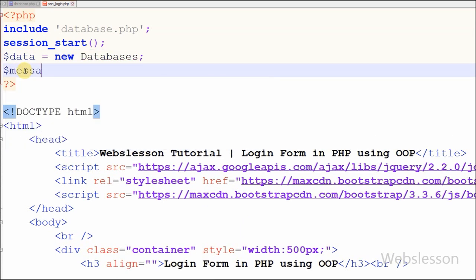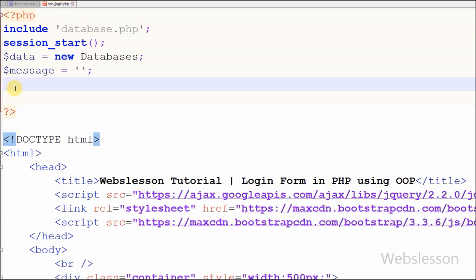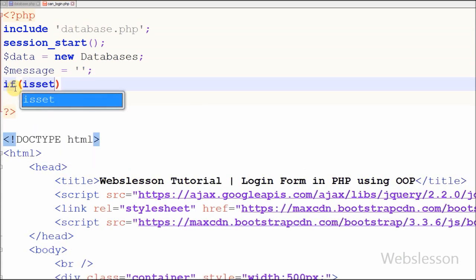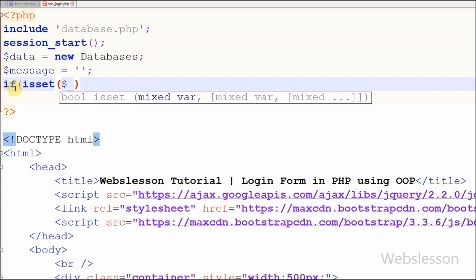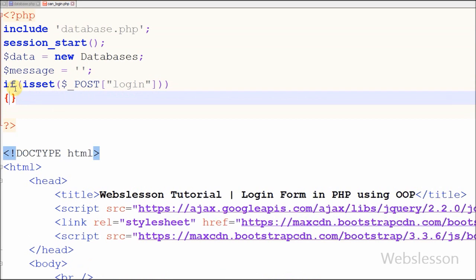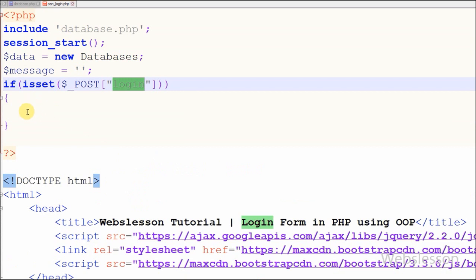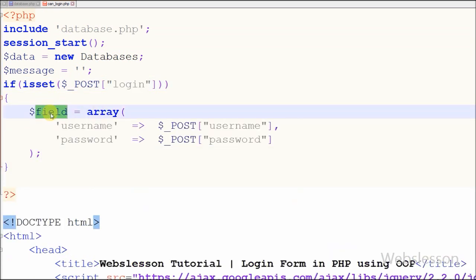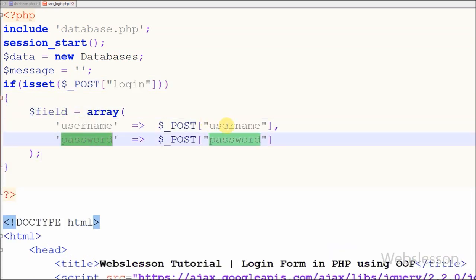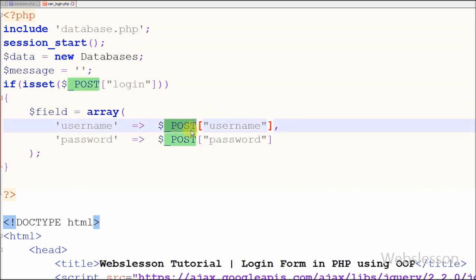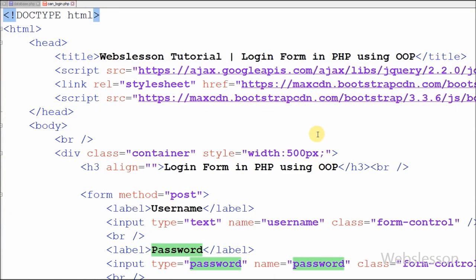After this I have defined one variable 'message' with a blank value, in which I will store messages. Now I want to check if the user has clicked on the login button — for this I have written an if statement using isset() to check the login button. After this I have defined one 'field' variable as an associative array where the keys are 'username' and 'password' and the values are the corresponding input field values.